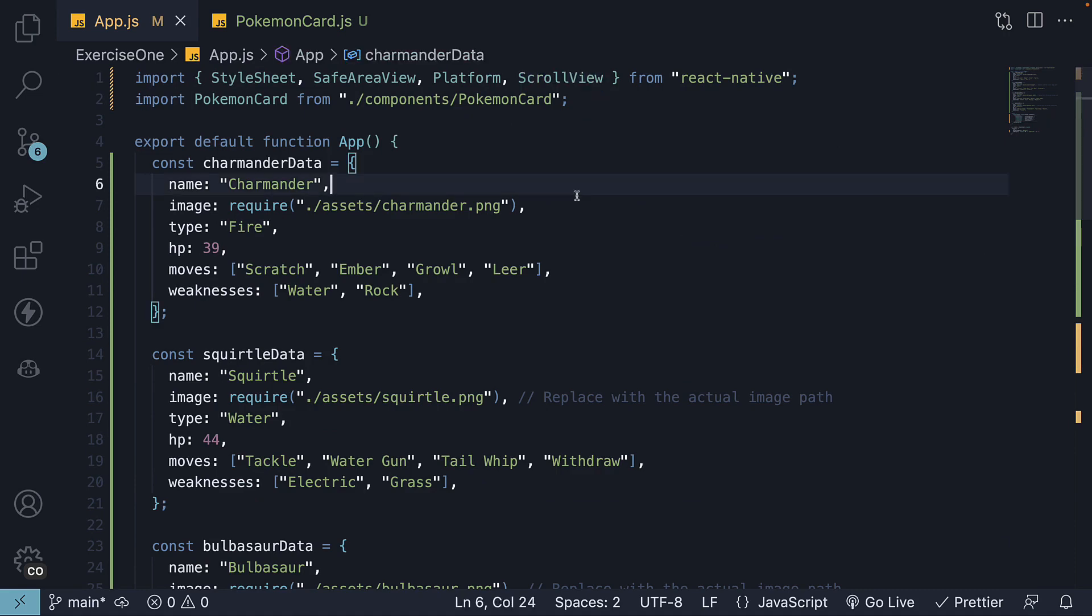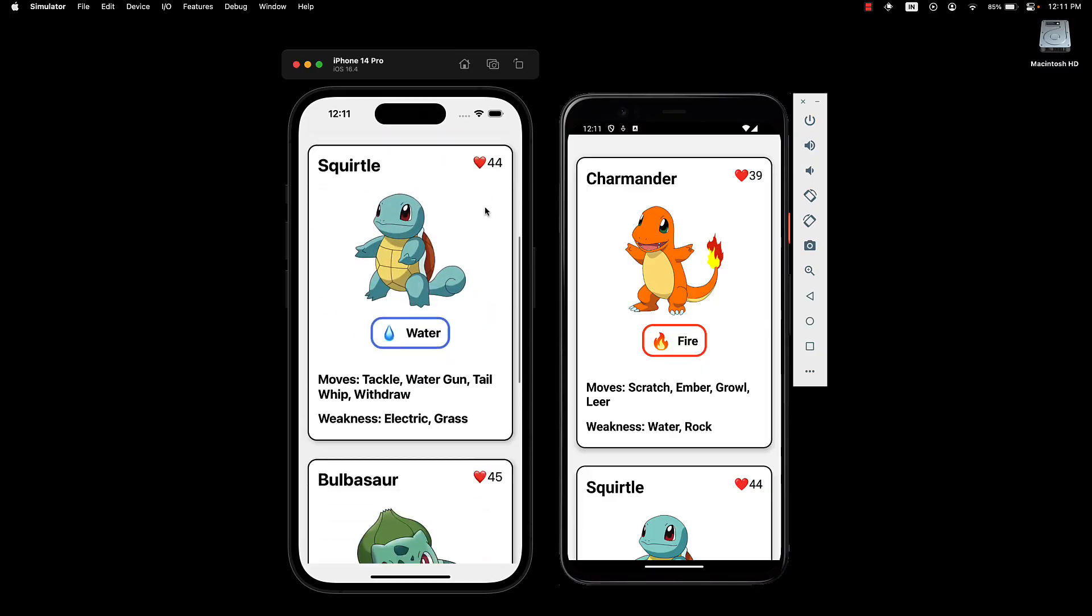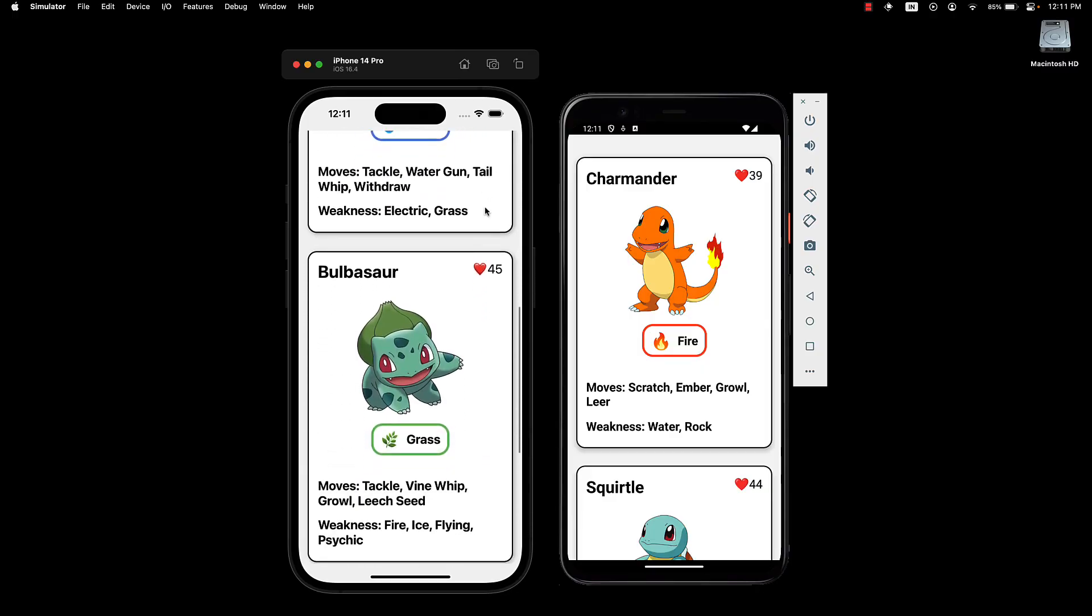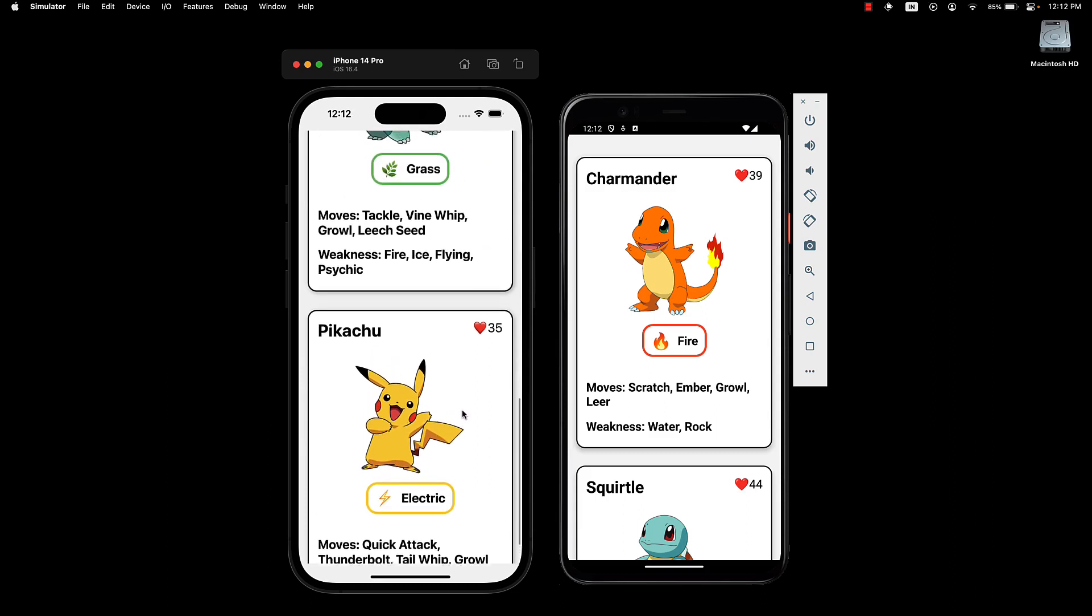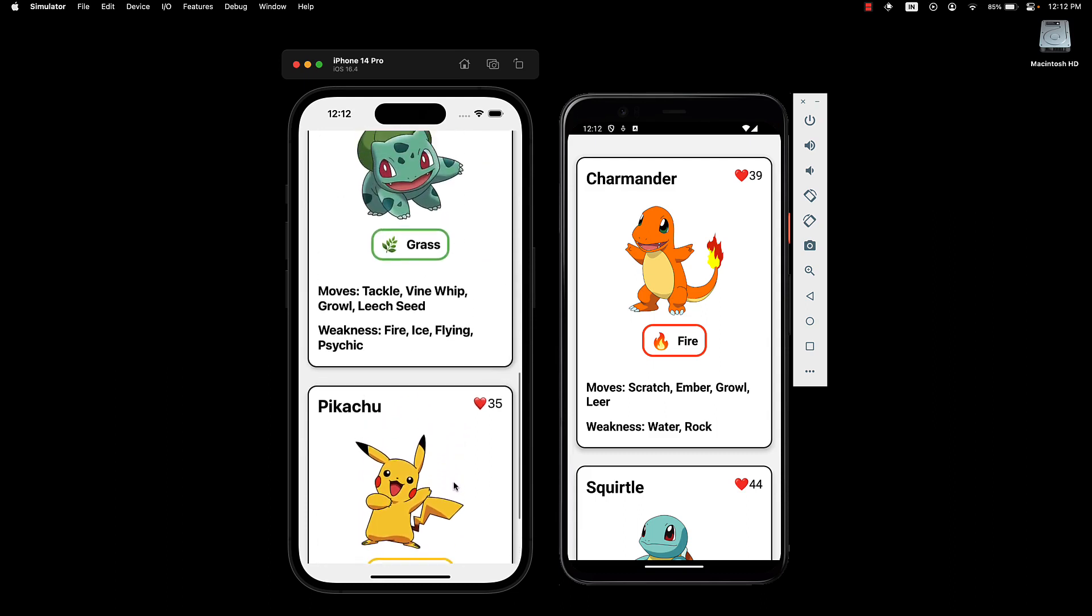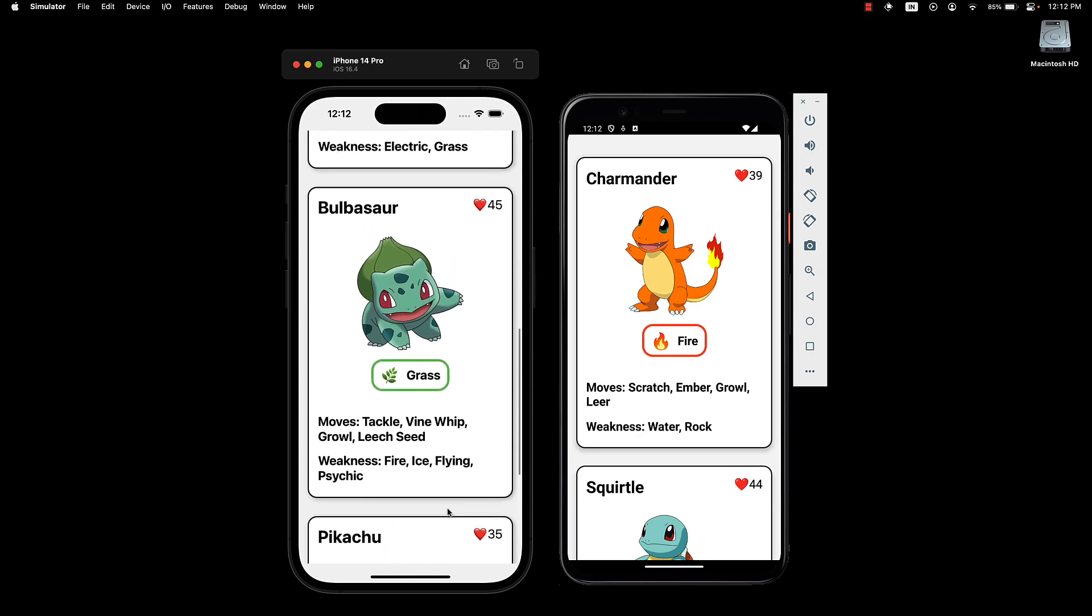If we now take a look at the UI, all our cards can be seen. The type badge has an emoji and a border color based on the pokemon type which looks really nice.